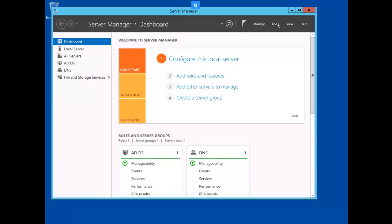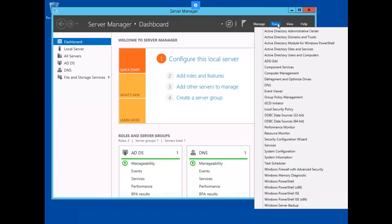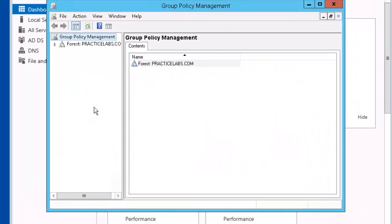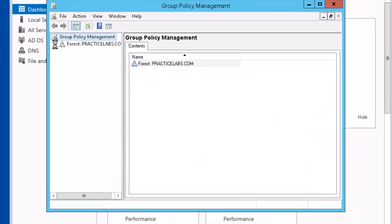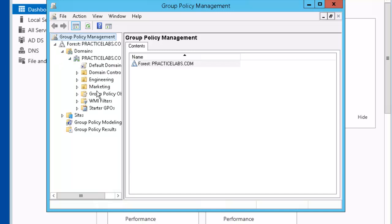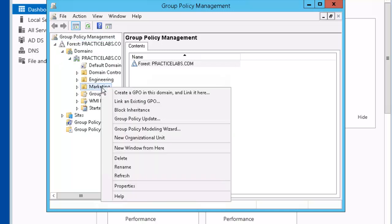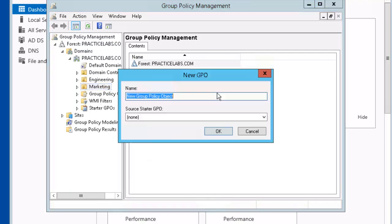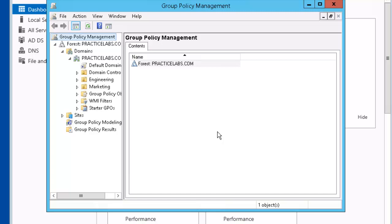Let's go to Tools. Group Policy Management. Let's expand the tree. We're going to be working in the Marketing OU. Let's right mouse click. Create a GPO in this domain and link it here. We'll call this one Marketing Software Restriction Policy. Let's click OK.